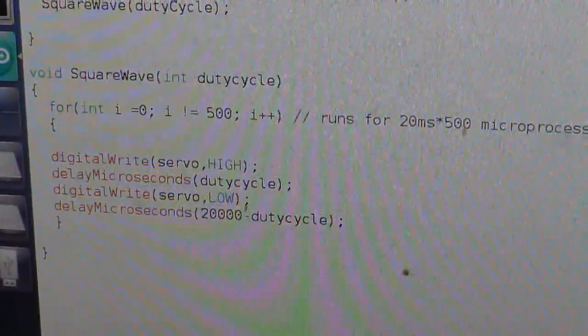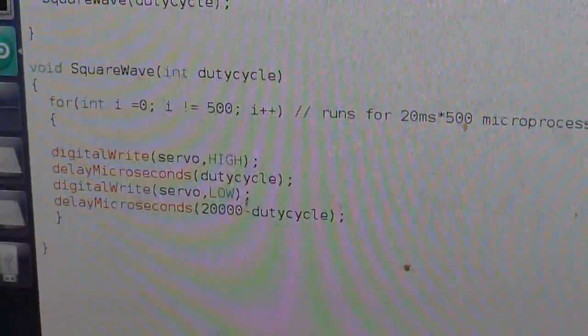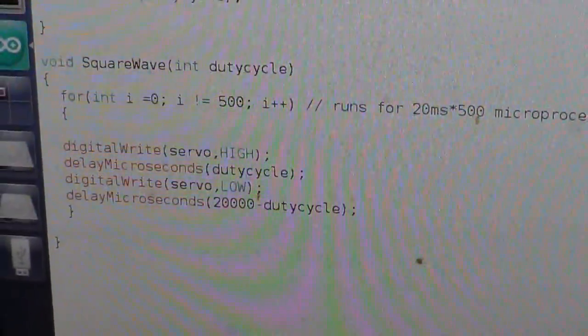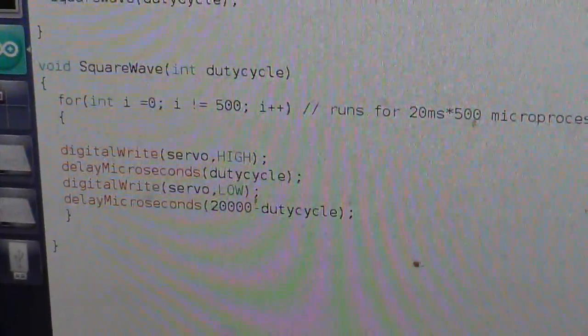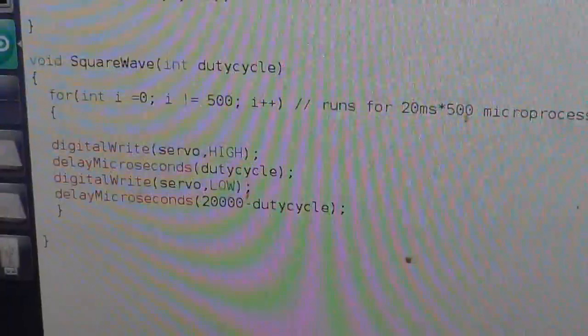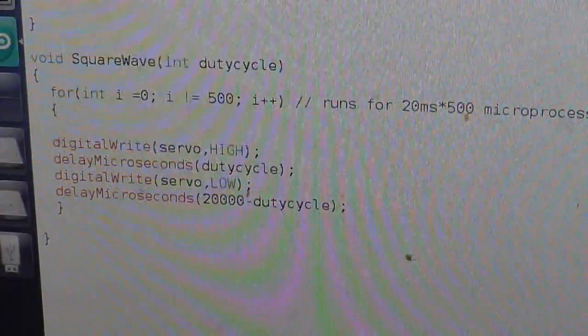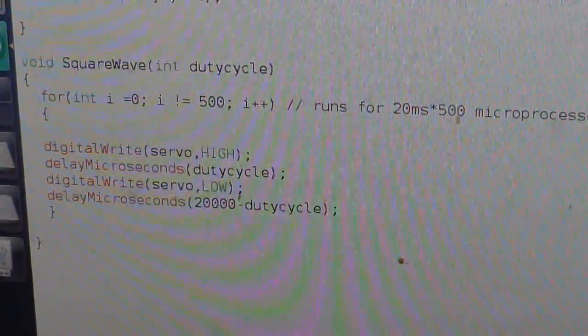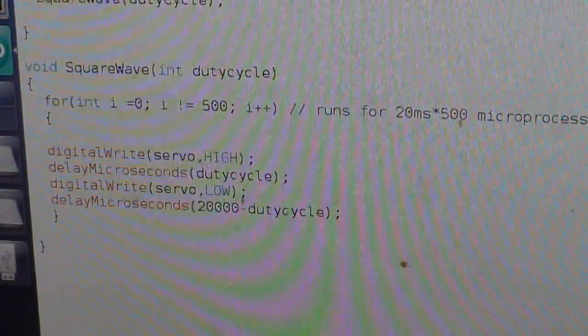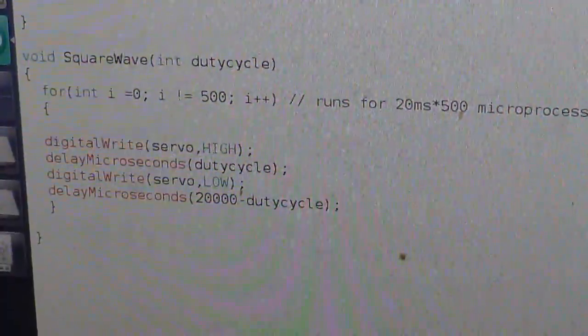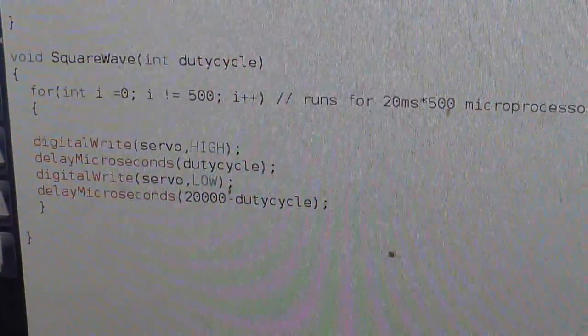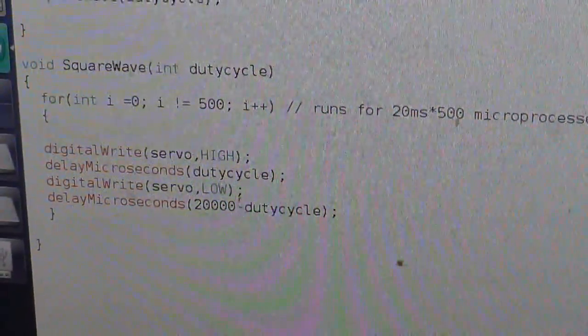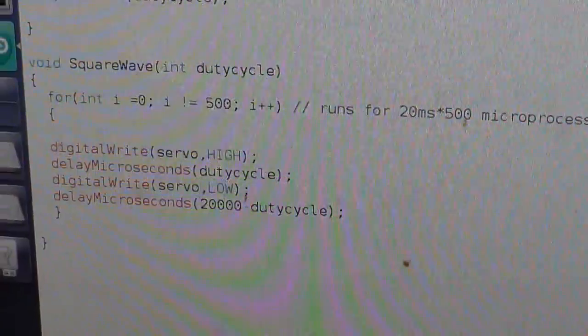Then I go and basically turn it down, and then I delay that for the remainder of the 20 milliseconds.